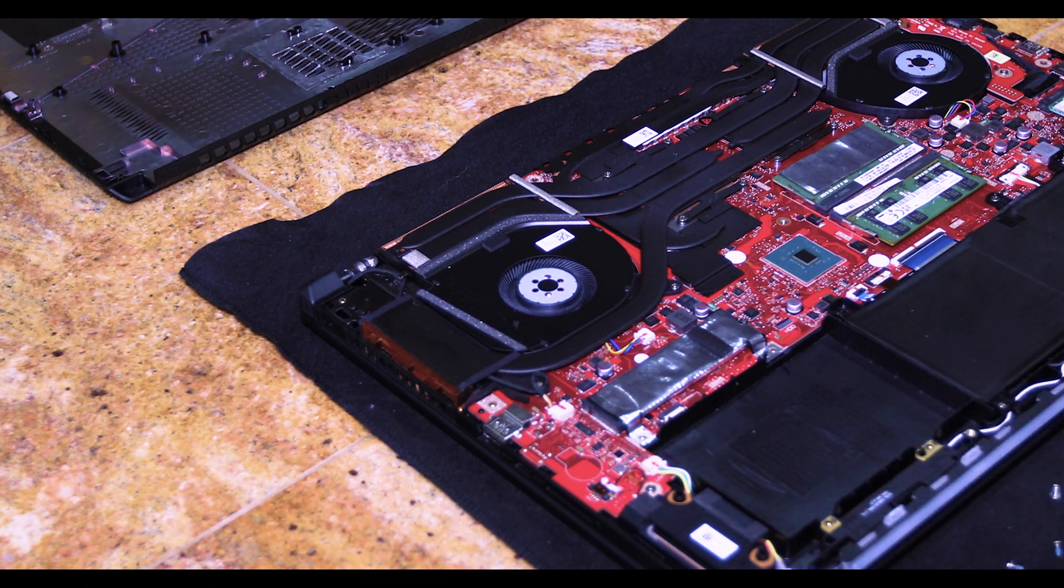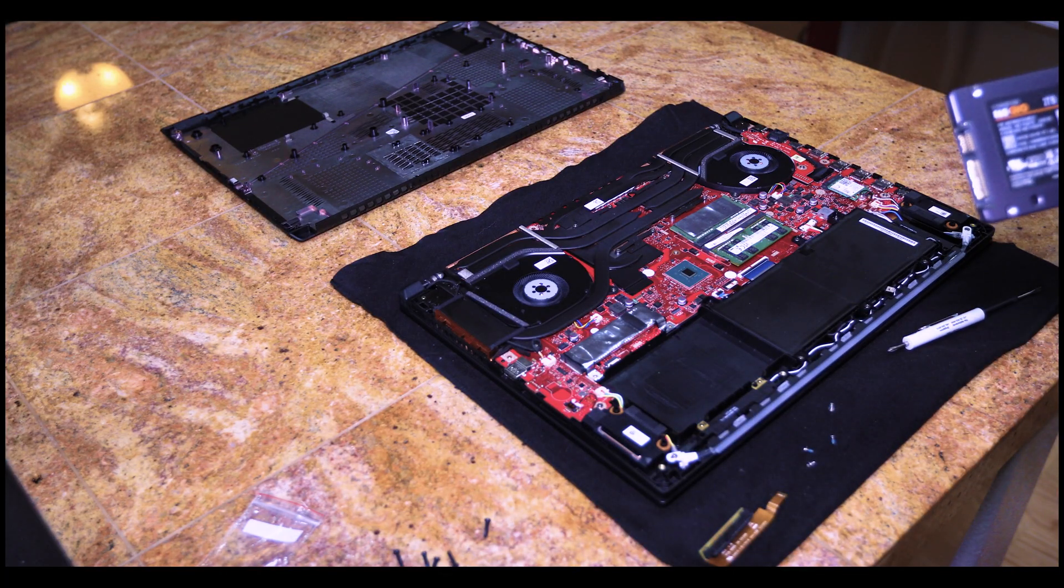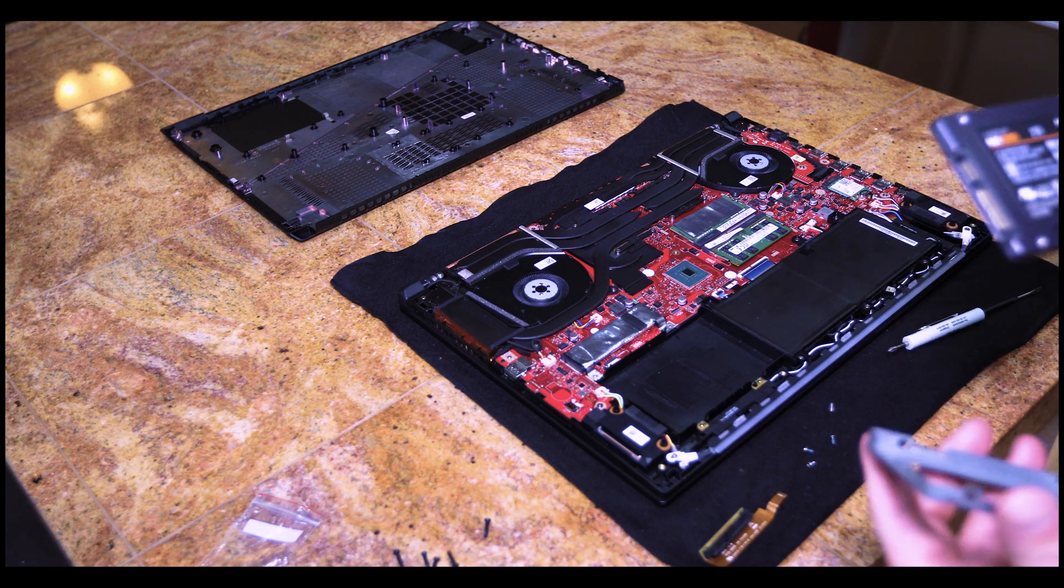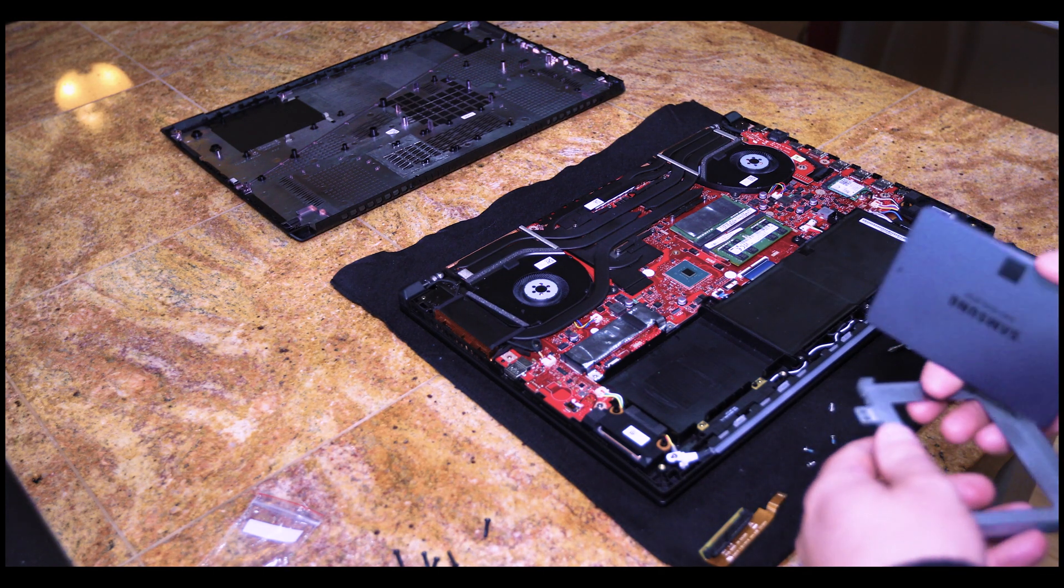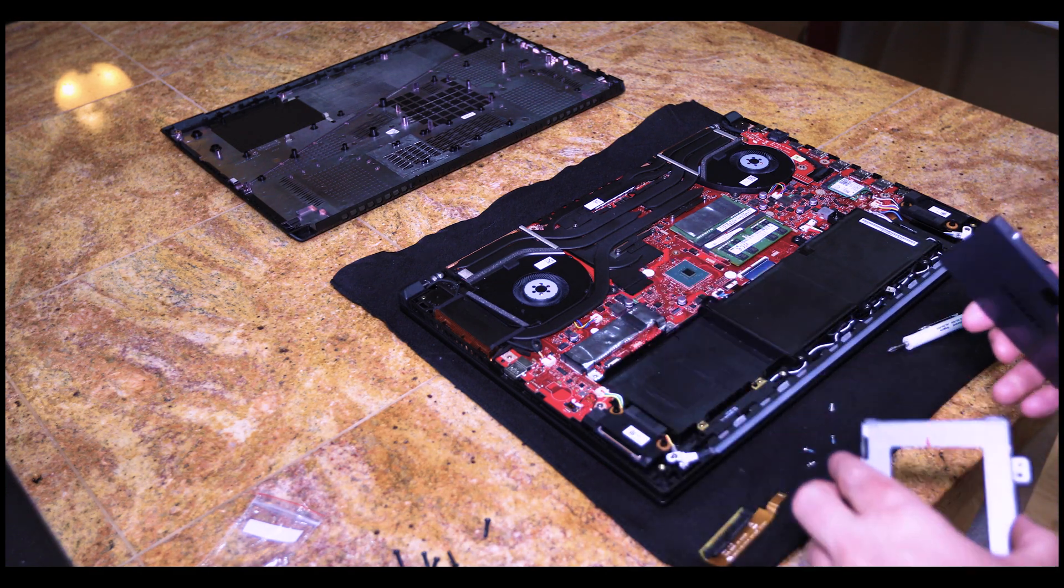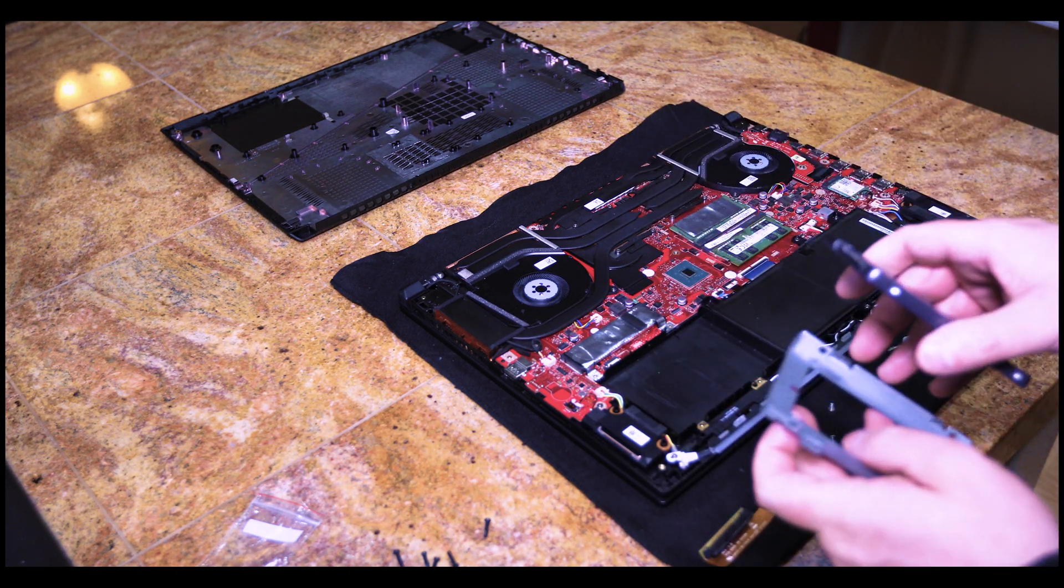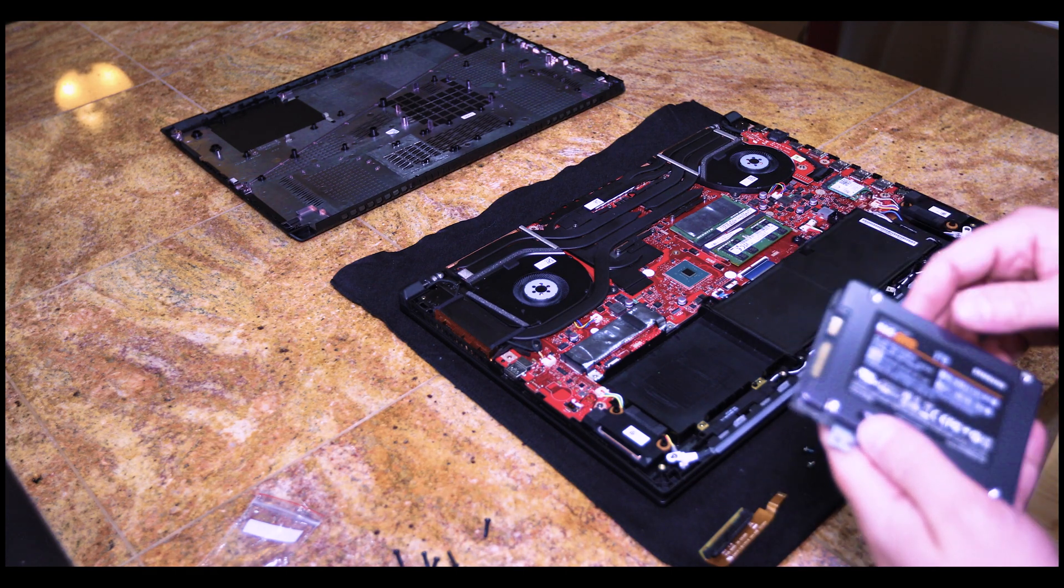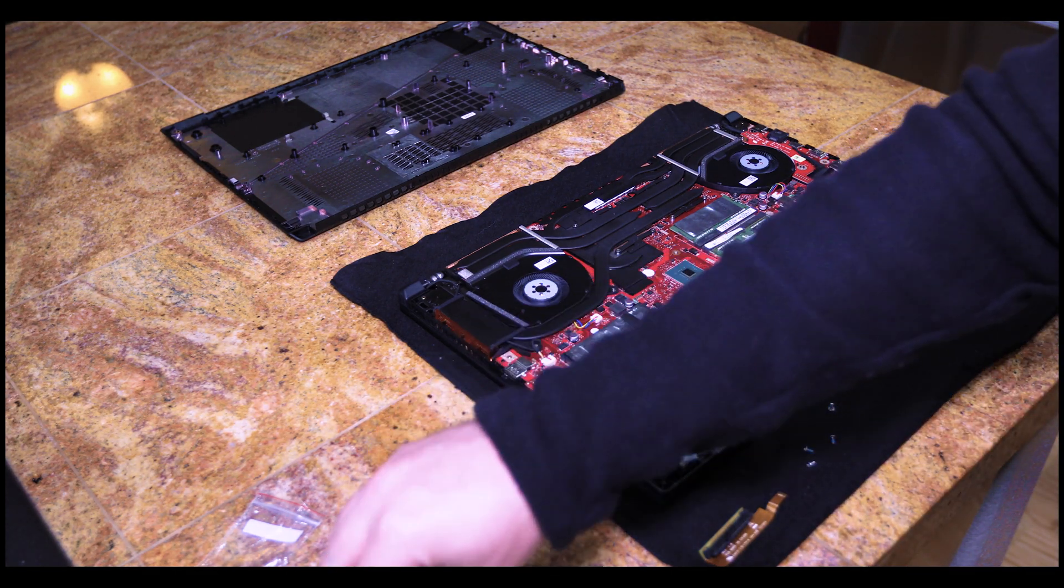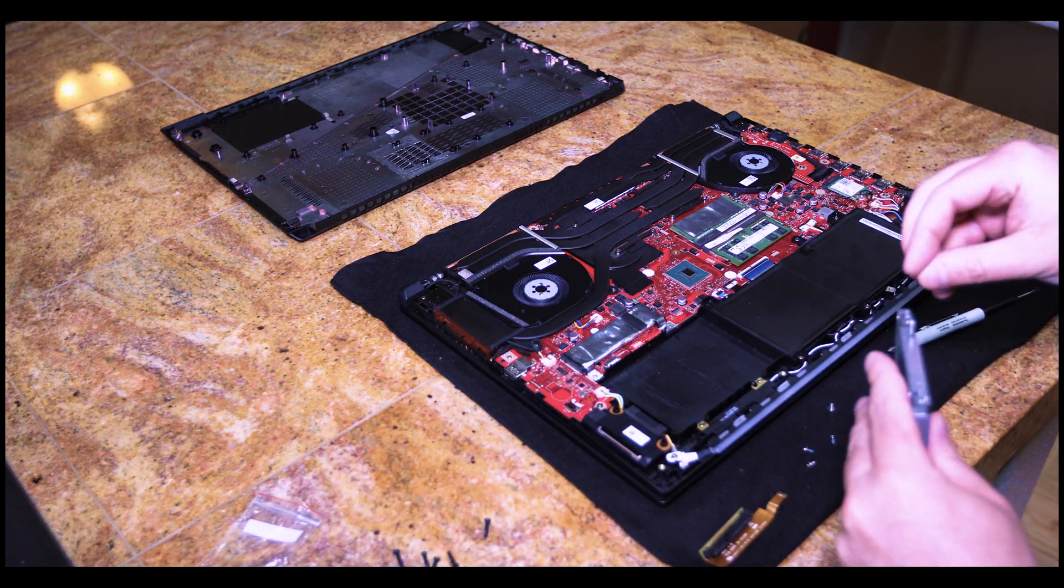The drive I will be putting in is a two terabyte Samsung 860 QVO. So the tray was sitting in here. This is where we plug it in.